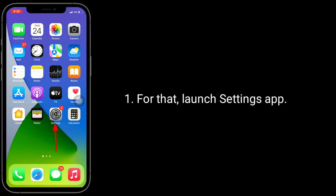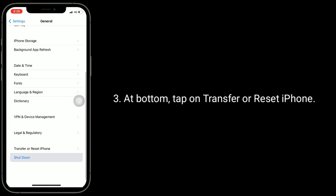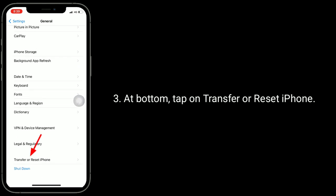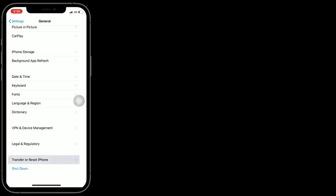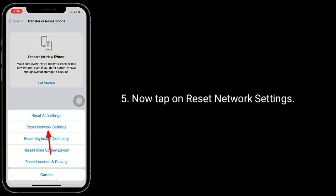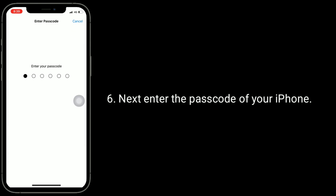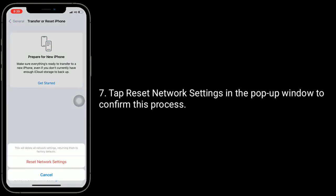To do this, launch the Settings app, tap on General, and at the bottom tap on Transfer or Reset iPhone. Then tap on Reset, tap on Reset Network Settings, and enter the passcode of your iPhone. Finally, tap Reset Network Settings in the pop-up window to confirm.